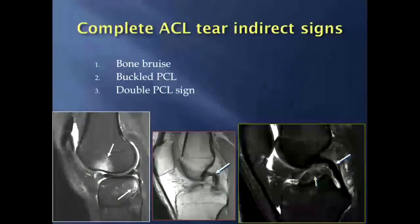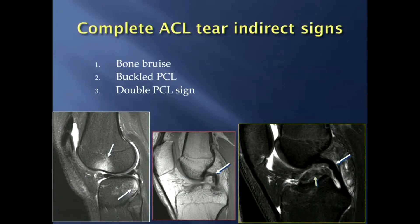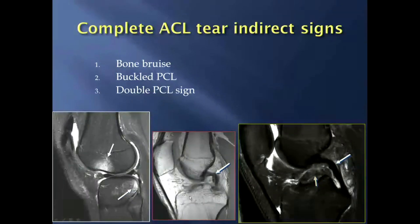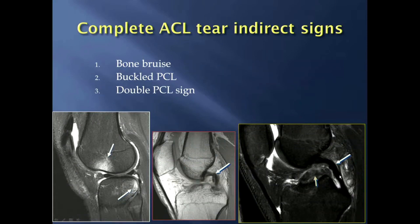There are a couple of indirect signs that can help improve accuracy for diagnosing a complete ACL tear. One is a pair of bone bruises in the weight-bearing portion of the lateral femoral condyle and the posterior aspect of the lateral tibia. These kissing bone contusions require the ACL to have been torn, allowing the tibia to sublux and have these two sites impact each other — the classic pivot shift bone contusion pattern. Additionally, if the tibia stays anteriorly subluxed, it can cause a buckled PCL, and a double PCL sign can occur where the ACL lays flat following a similar arch as the PCL, indicating a complete tear.